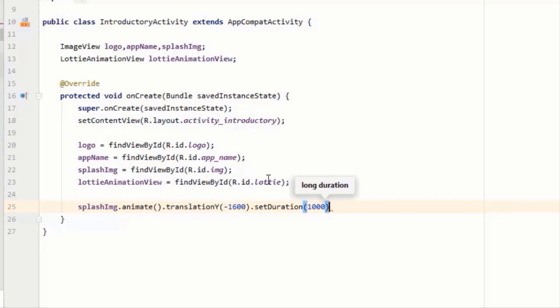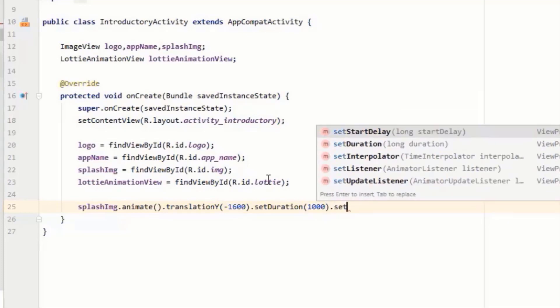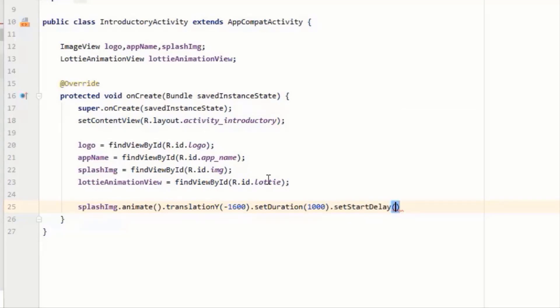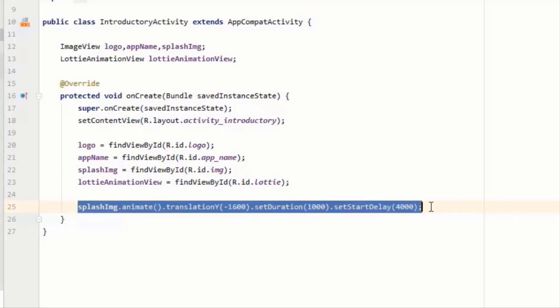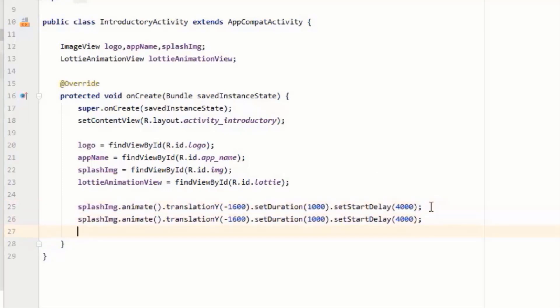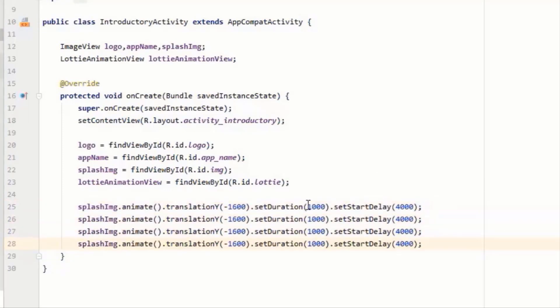In case you don't know, 1000 means one second. And then we will set the setStartDelay to four seconds. Copy this and paste it three times.